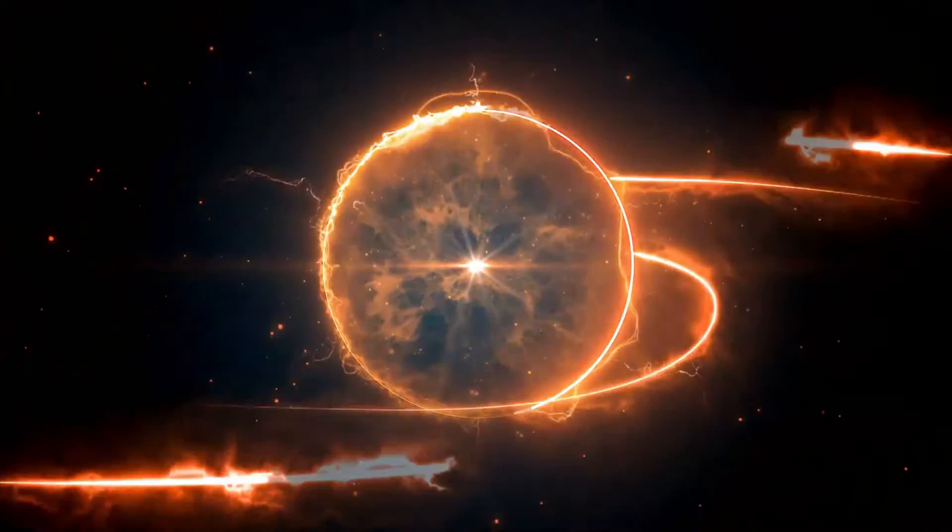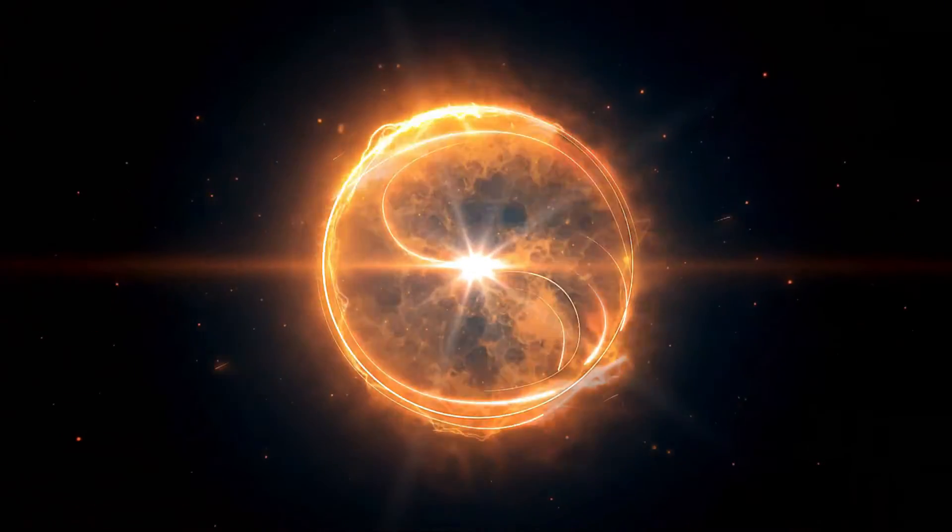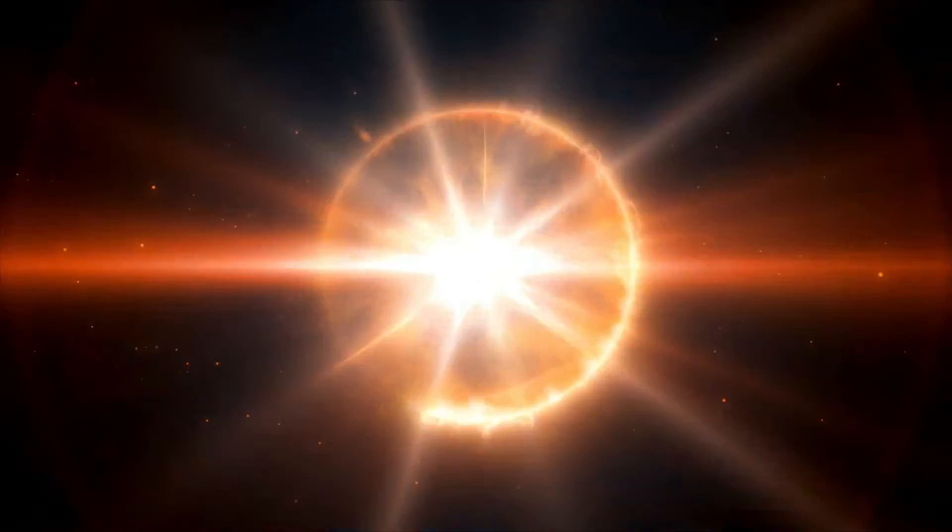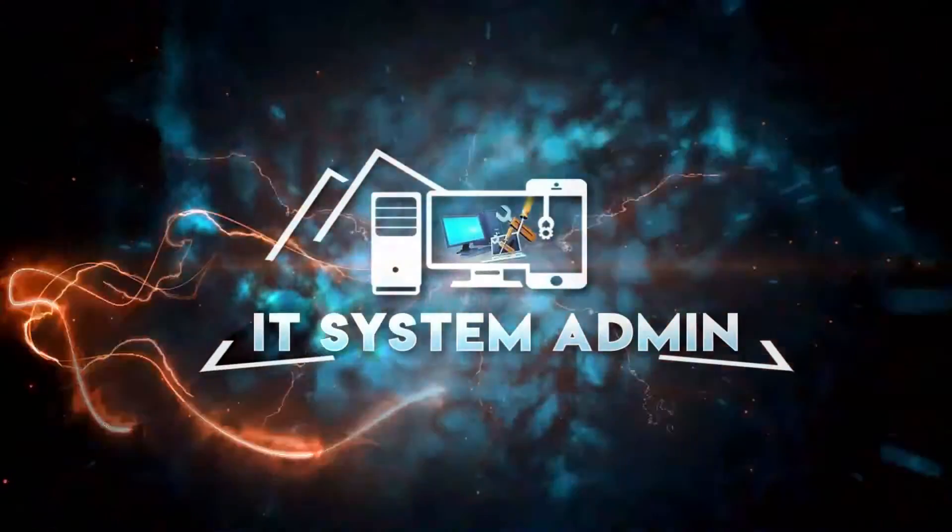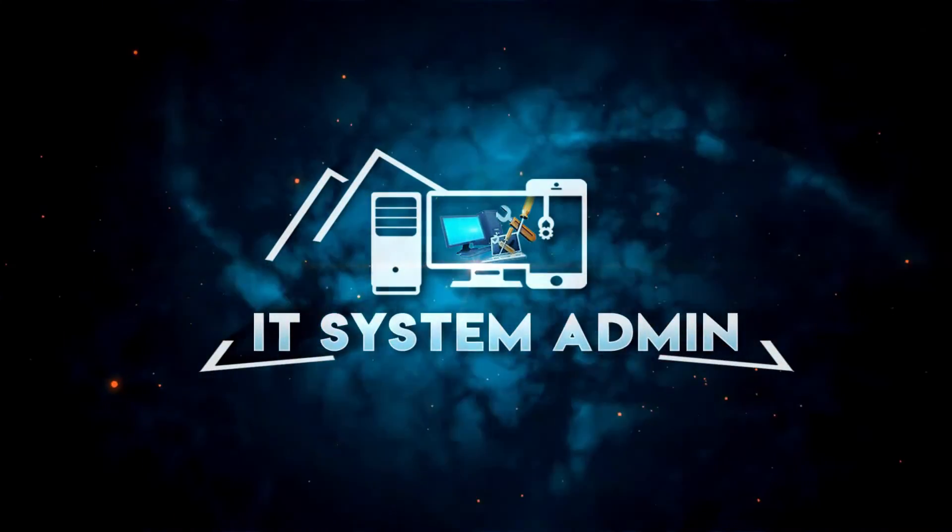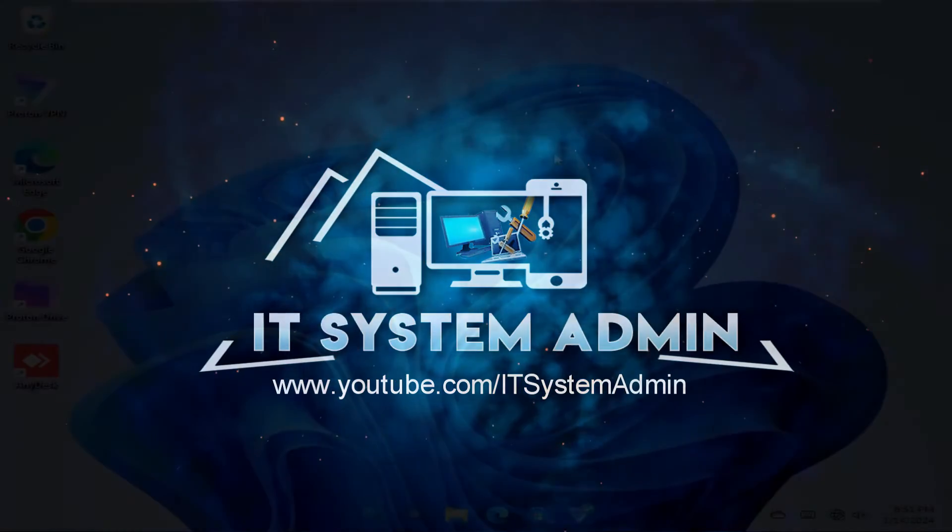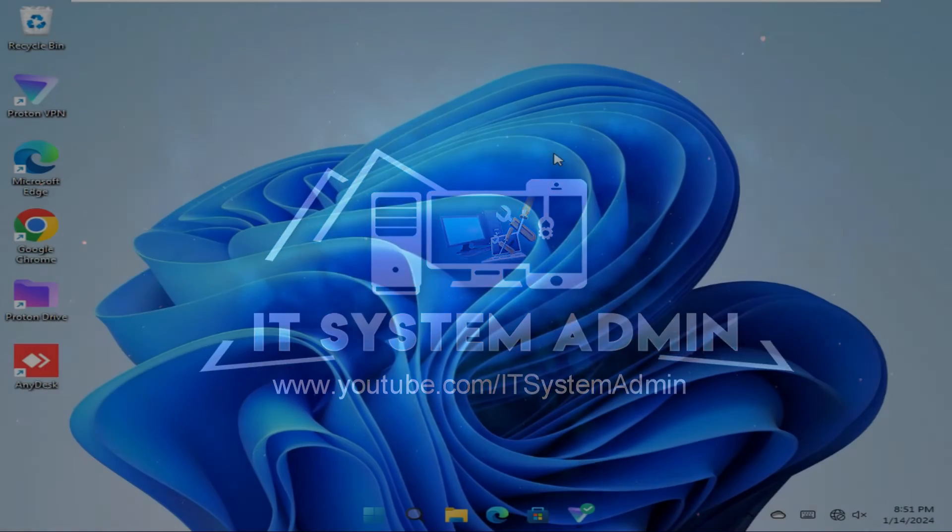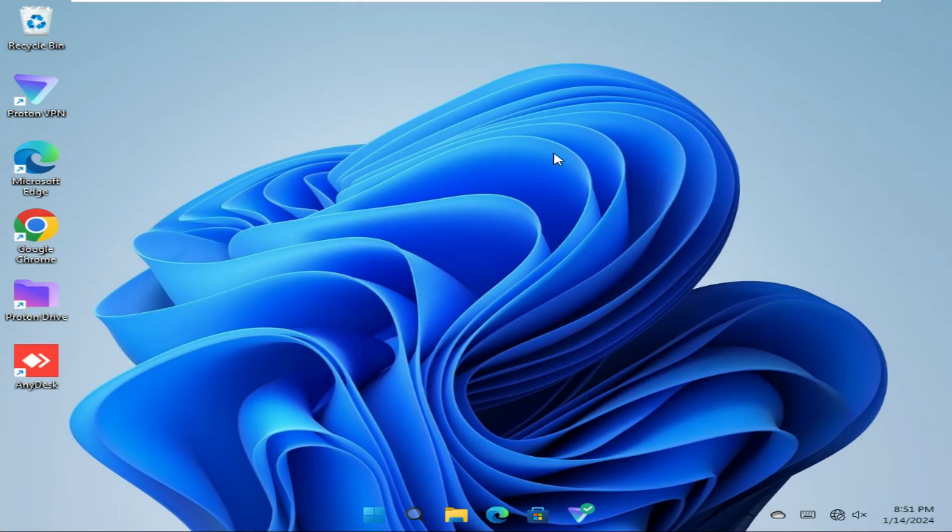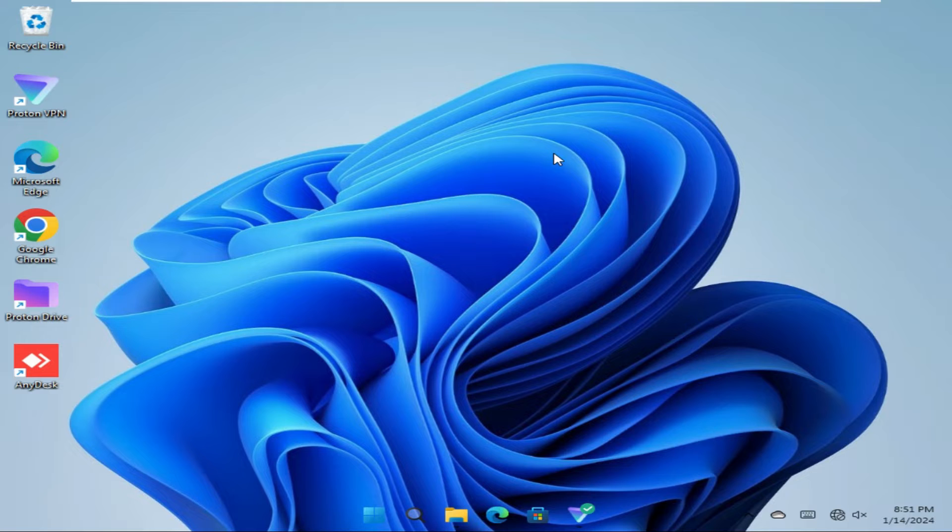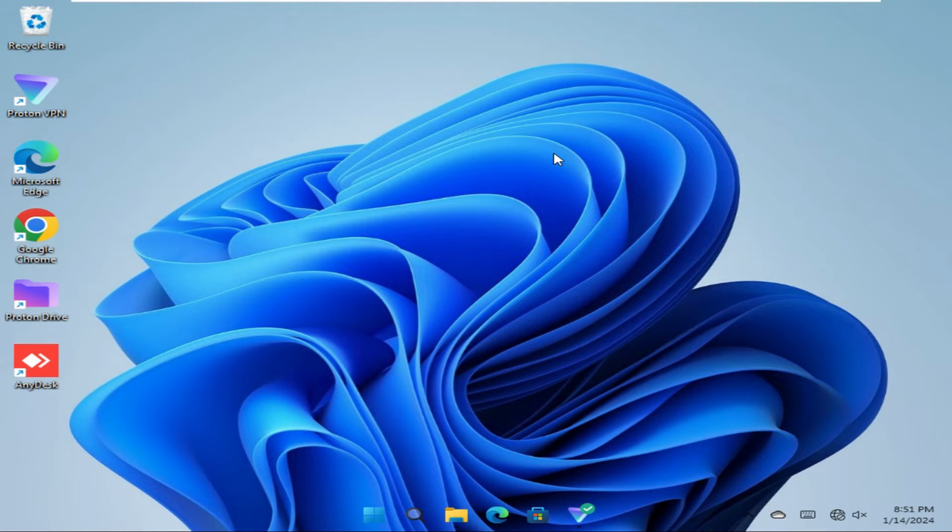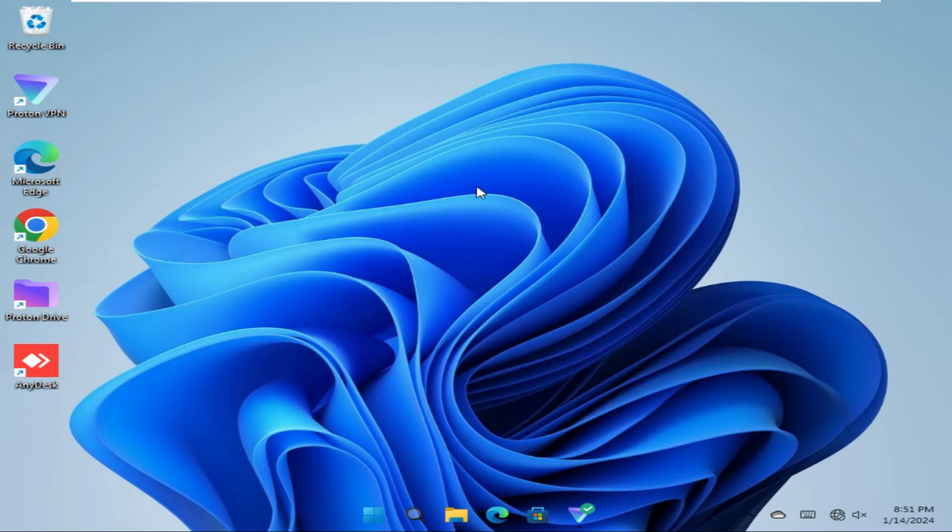Hello viewers, welcome to IT System Admin, an information technology learning tutorial channel. Today in this tutorial I am going to show you how to disable all notifications from OneDrive on Windows 11 computer. Sometimes this becomes very important, so don't forget to watch the full video.